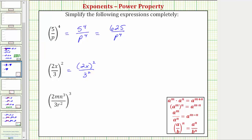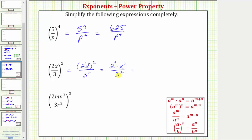To square two x, we can think of two x as two to the first times x to the first. In this form, we have powers raised to powers, and therefore we multiply the exponents. Remember, a raised to the power of m raised to the power of n equals a raised to the power of m times n. So this is equal to two squared times x squared, all over three squared. But two squared is equal to four, and three squared is equal to nine, so the expression simplifies to four x squared over nine.